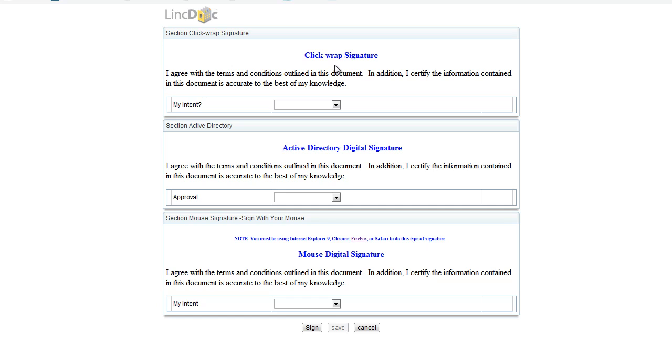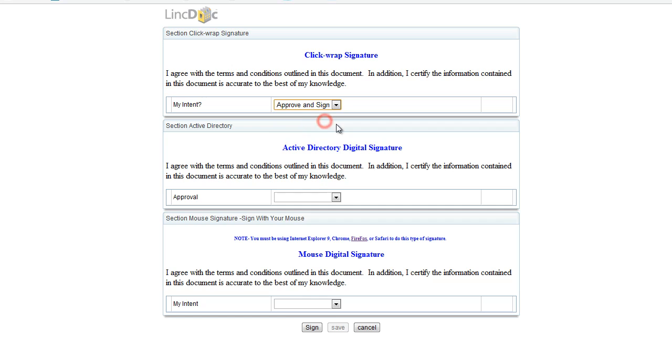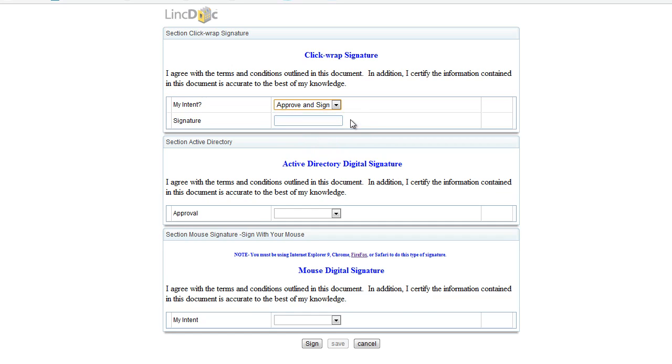Here you can see a sample form, and we're going to choose what's called the ClickWrap signature first. This is the same type of signature you utilize when you buy something online, think Amazon.com, where you just type your name. It is a digital signature, and we'll do that by signing our name.